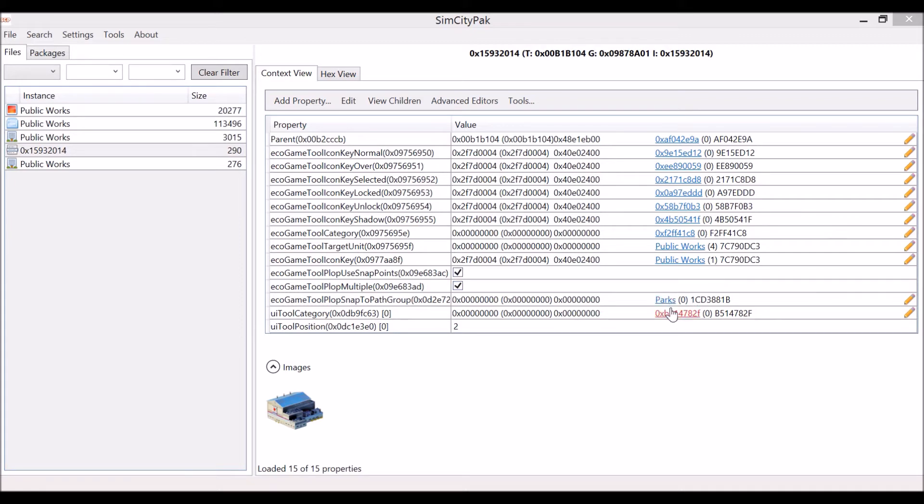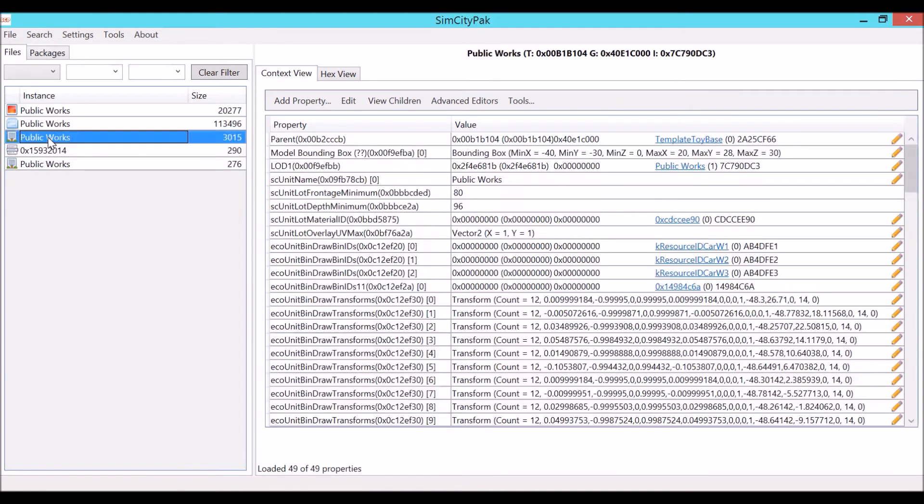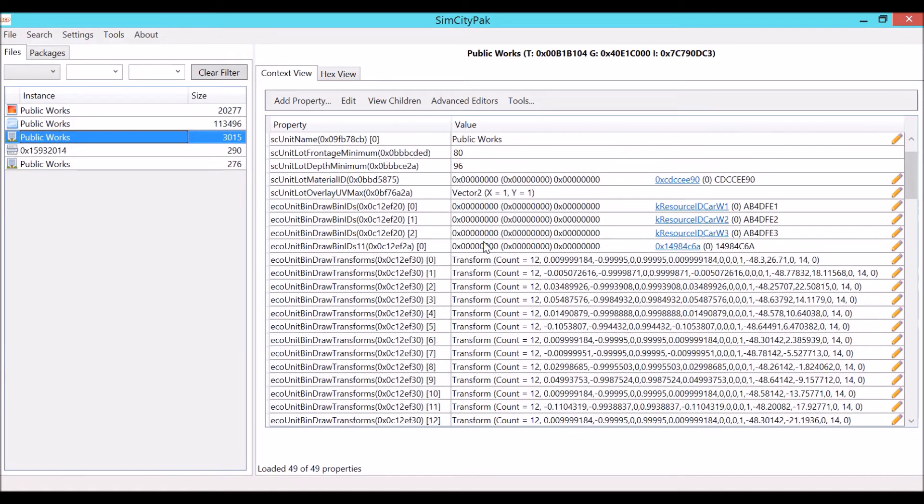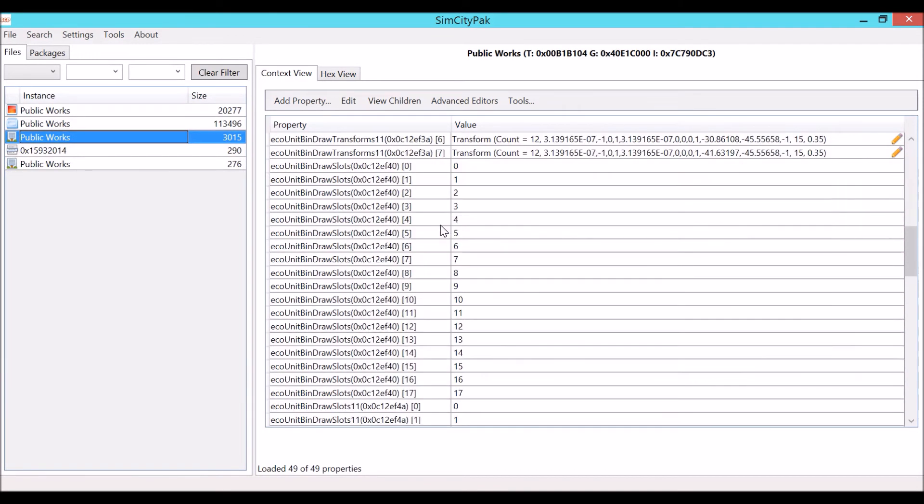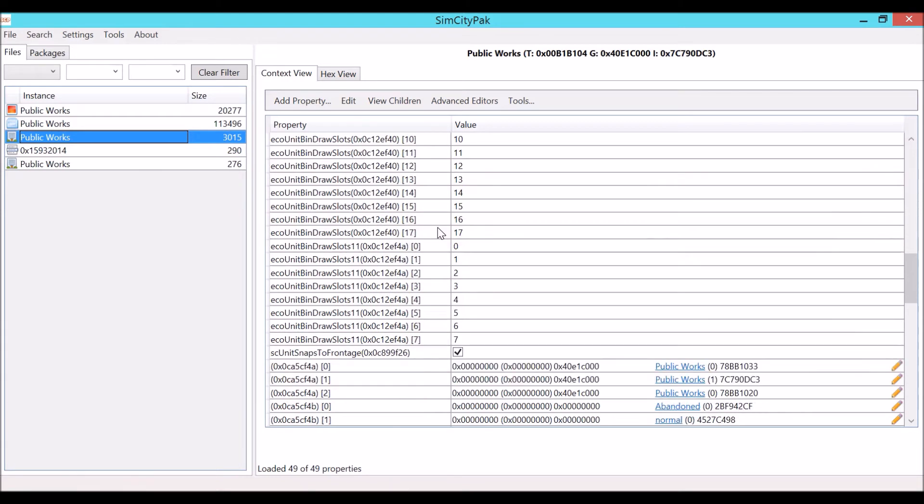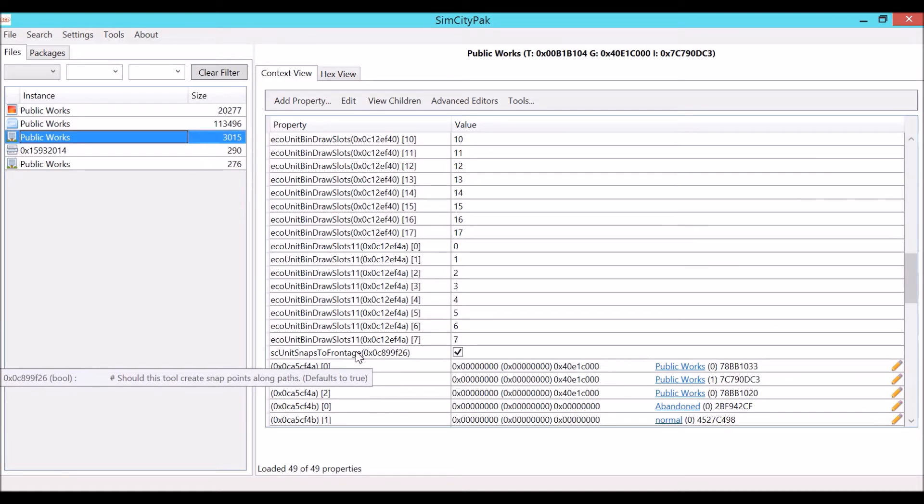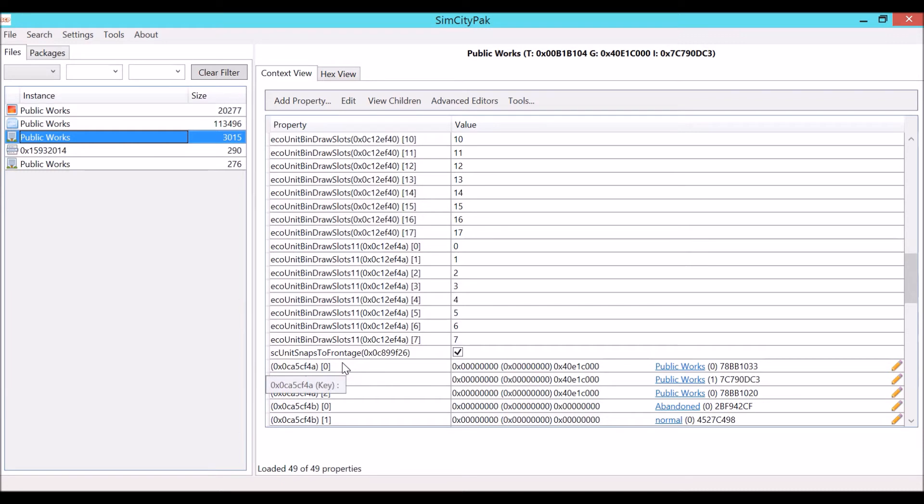We're not going to copy this yet mainly because I want to look inside the model details of the public works building. If you scroll down, you'll eventually come across a value that says sc unit snaps to fringe. It looks like it says frontage, which means it snaps to the road. It has a check mark next to it meaning that it should do that.